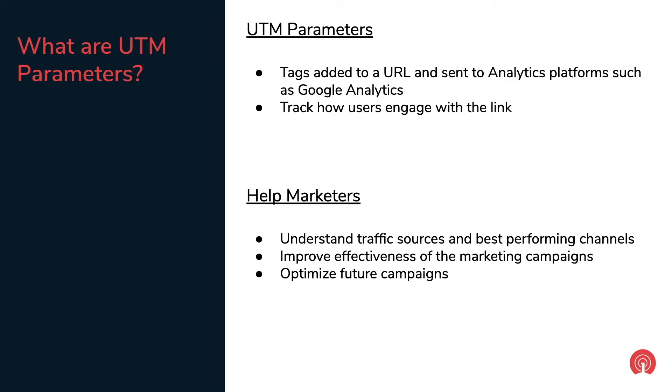UTM parameters are tags appended to the end of a URL and are used to better understand the traffic source and user engagement with the link. These data points are then sent to Google Analytics and help marketers improve campaign effectiveness and optimize future campaigns by focusing on the top performing channels.